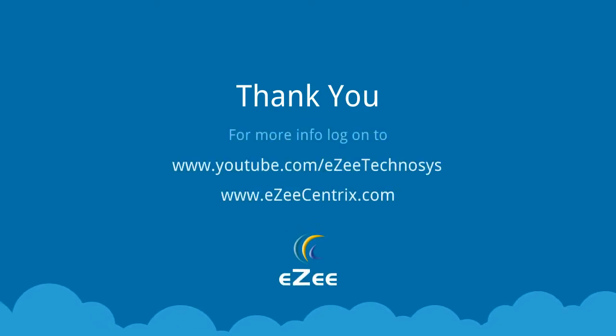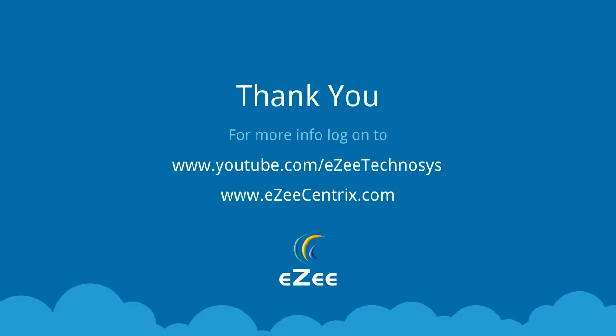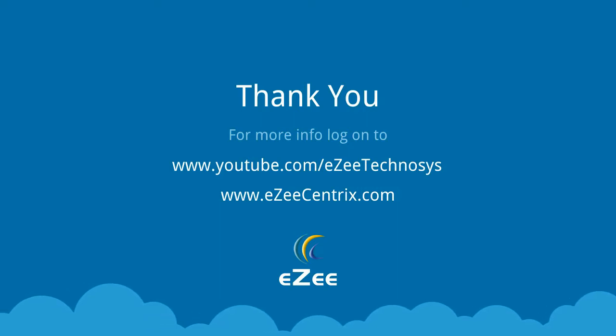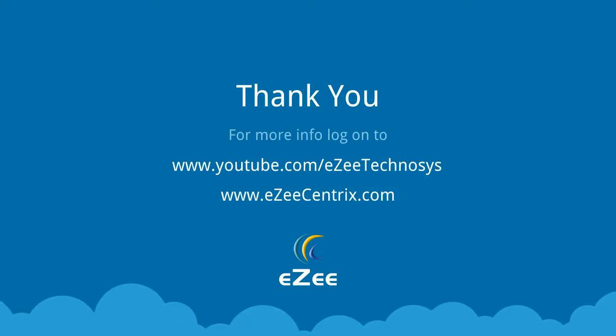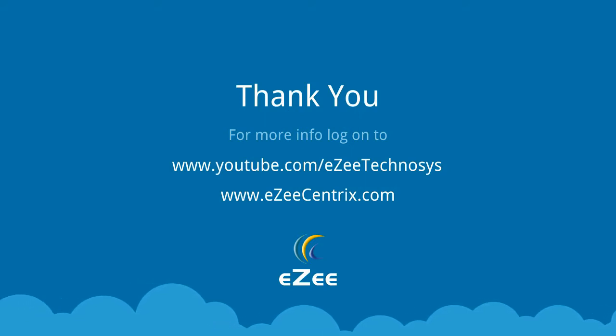We hope that this tutorial video provided the information that you were looking for. You can also check other videos on our YouTube channel and for more information you can also visit www.easycentrix.com.